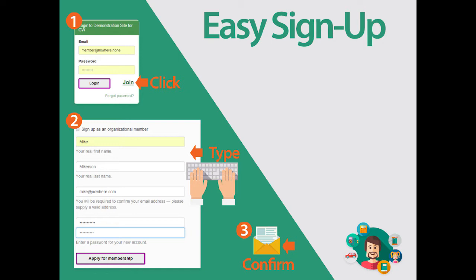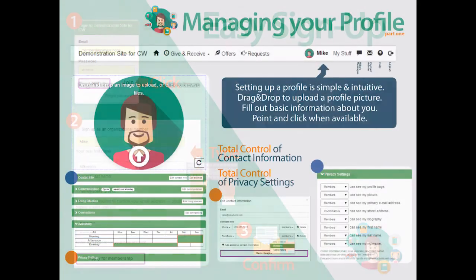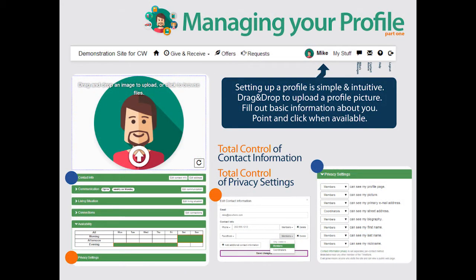TimeBank leaders will receive an alert every time a new member applies. Member profiles provide essential information for TimeBank members and are easy to fill in. Privacy preferences can be chosen by each member, or can be set across the board by the TimeBank leadership.